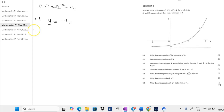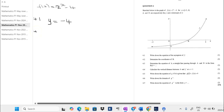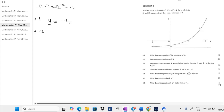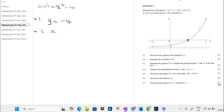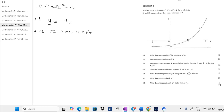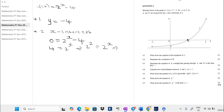Question 4.2 says determine the coordinates of B. B is an x-intercept, so we're going to find the x-intercept of the function. To find the x-intercept we let y equal 0. Taking 4 to the other side gives us 4 equals 2 to the power of x, which is 2 squared, so x equals 2. That means the coordinate for B is (2, 0).